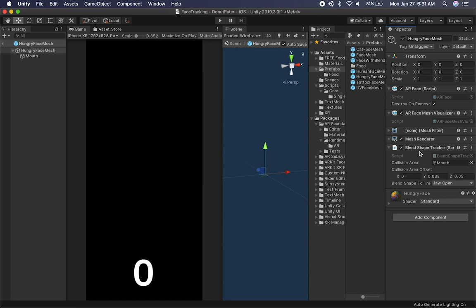The blend shape tracker gets a value called the coefficient, which goes from zero to one. If it's one, that means the blend shape is fully activated. If it's zero, we haven't activated it at all. In my case, I'm detecting jaw open — so if my jaw is not open it's going to be zero, and if my jaw is all the way open it's going to be one. I'll put a link so you can look at what that looks like in the Apple documentation.